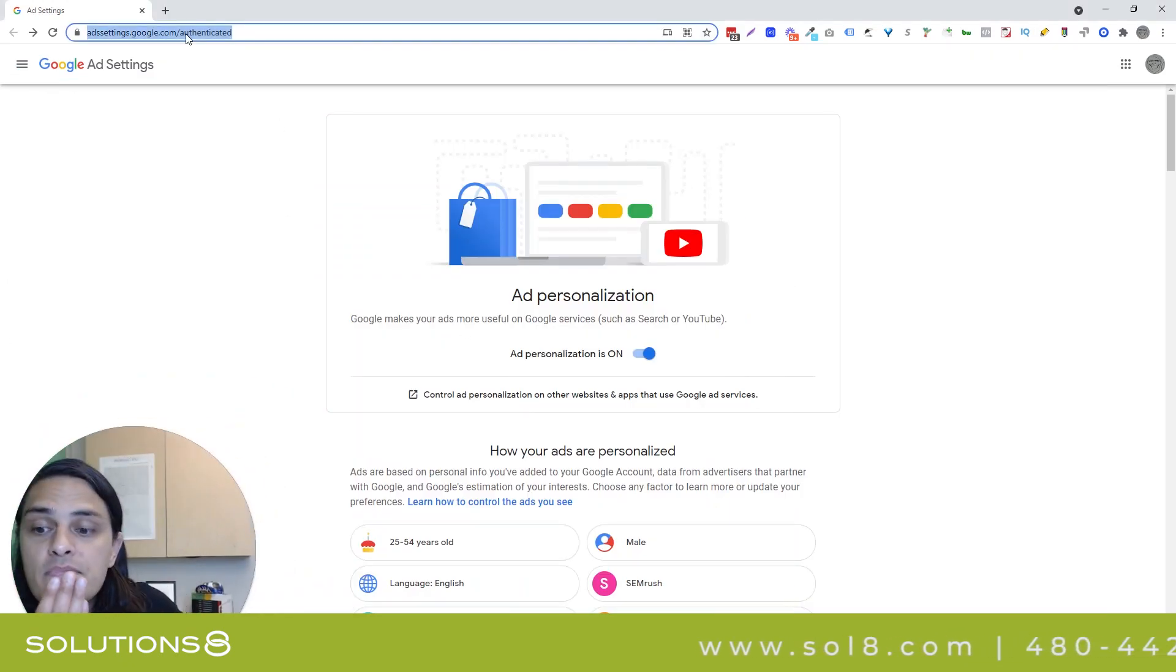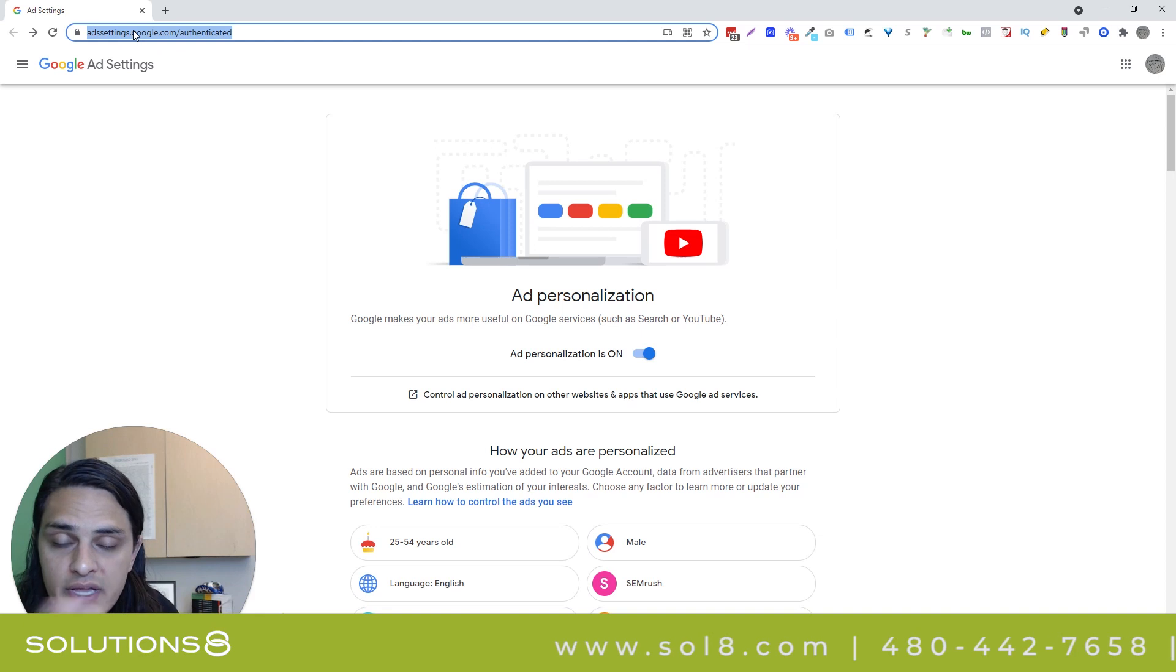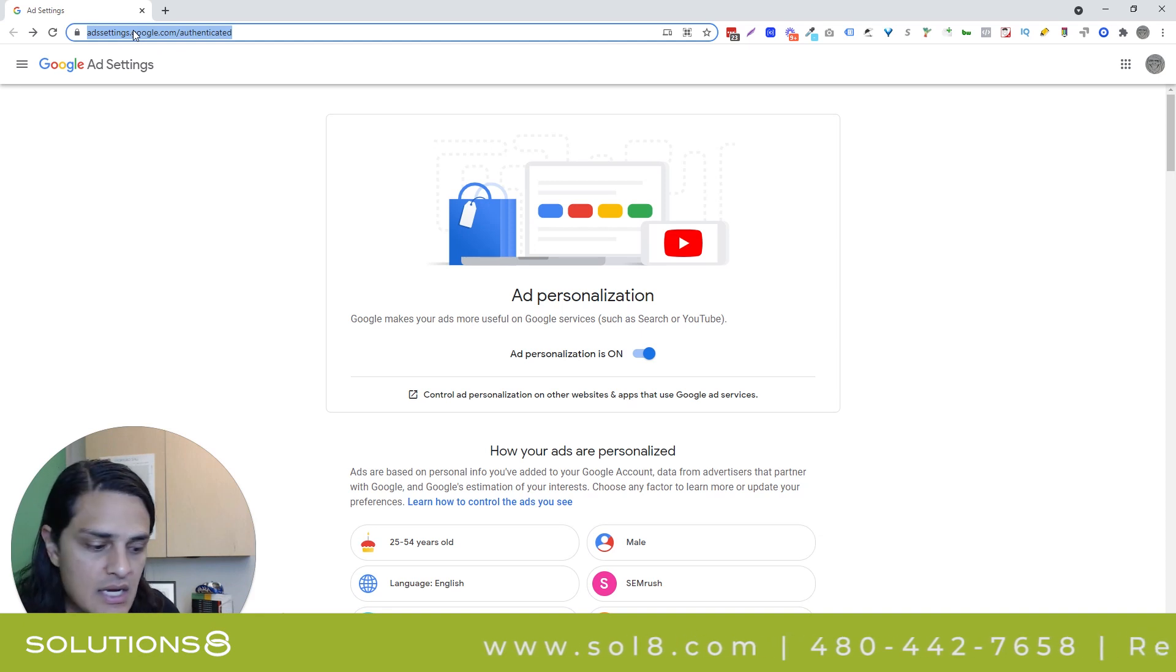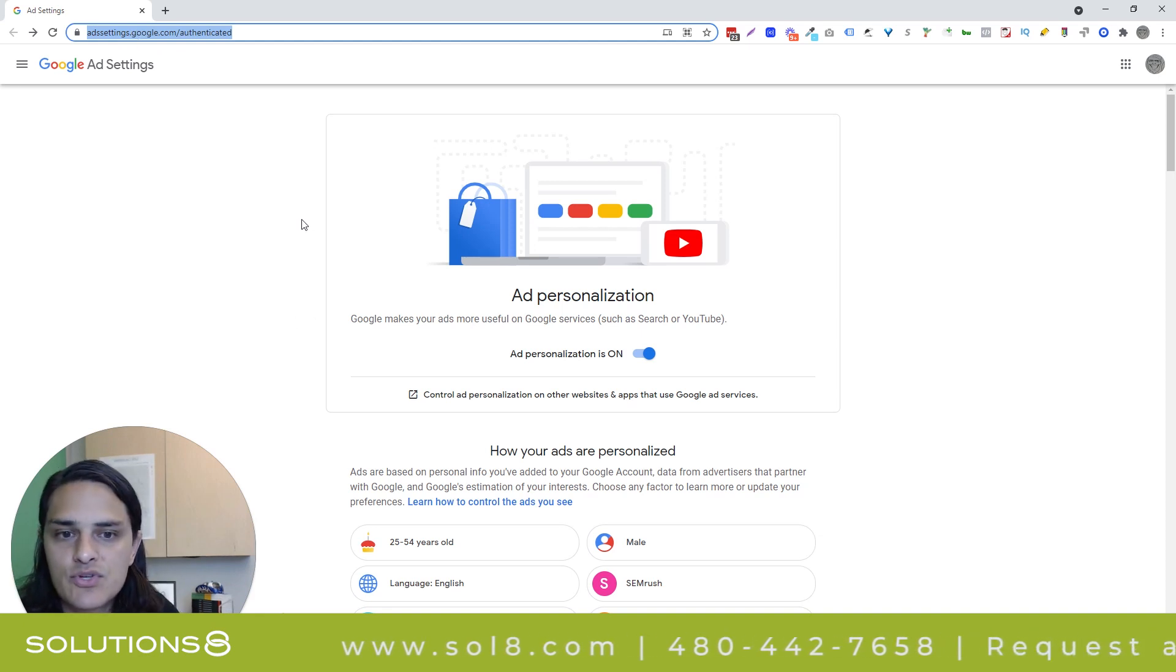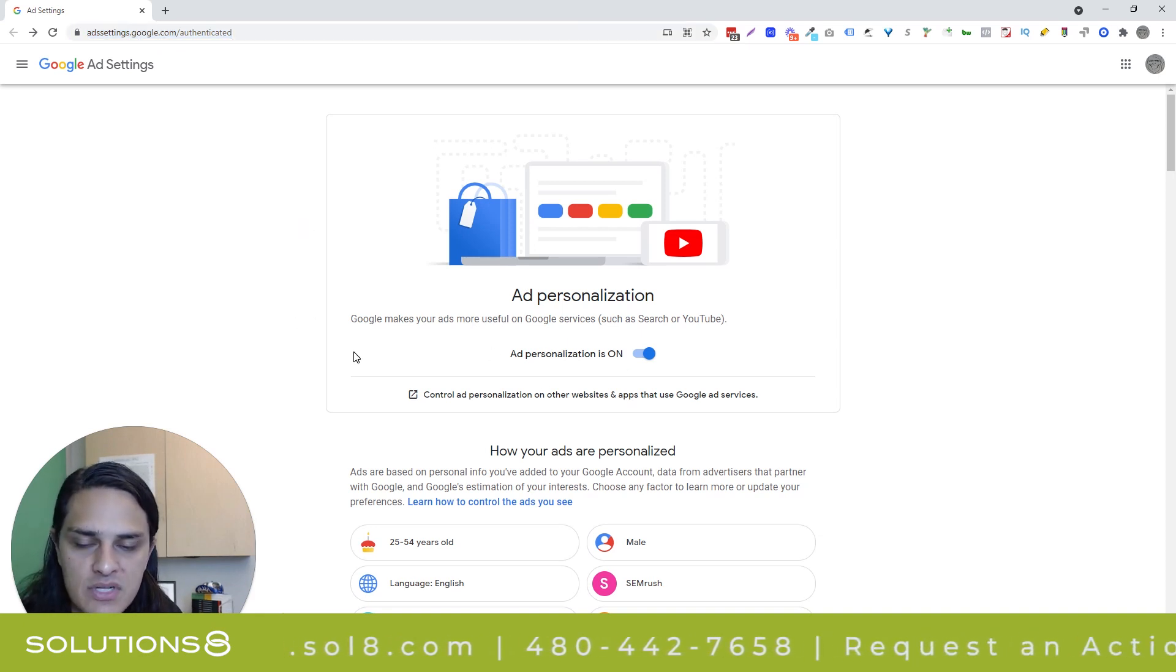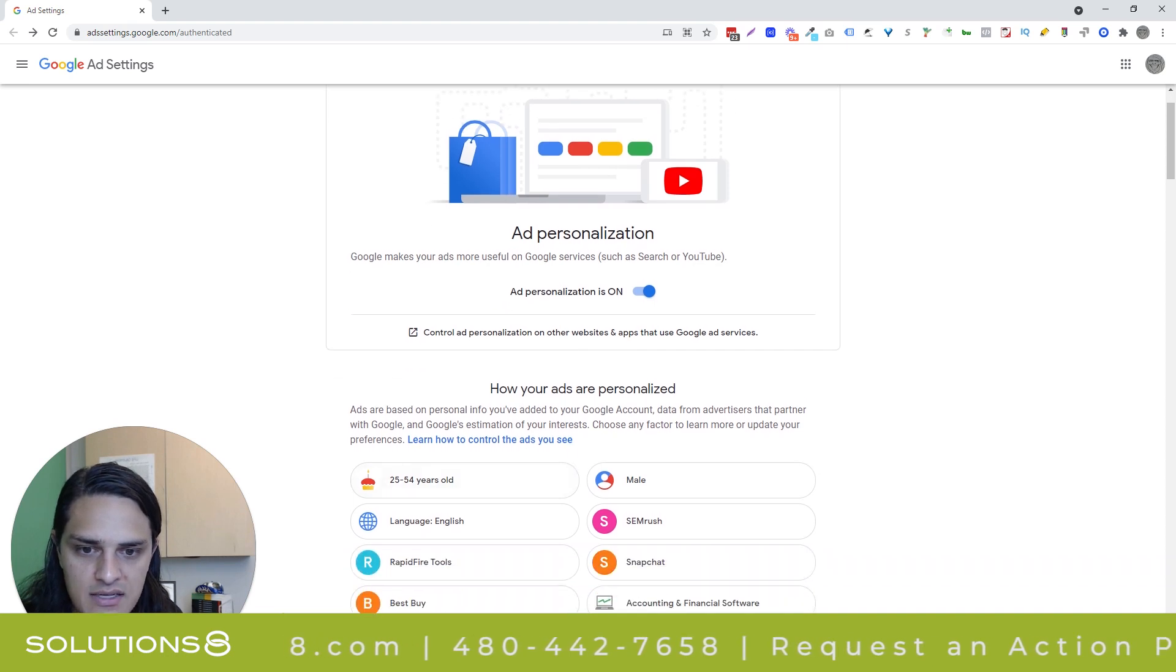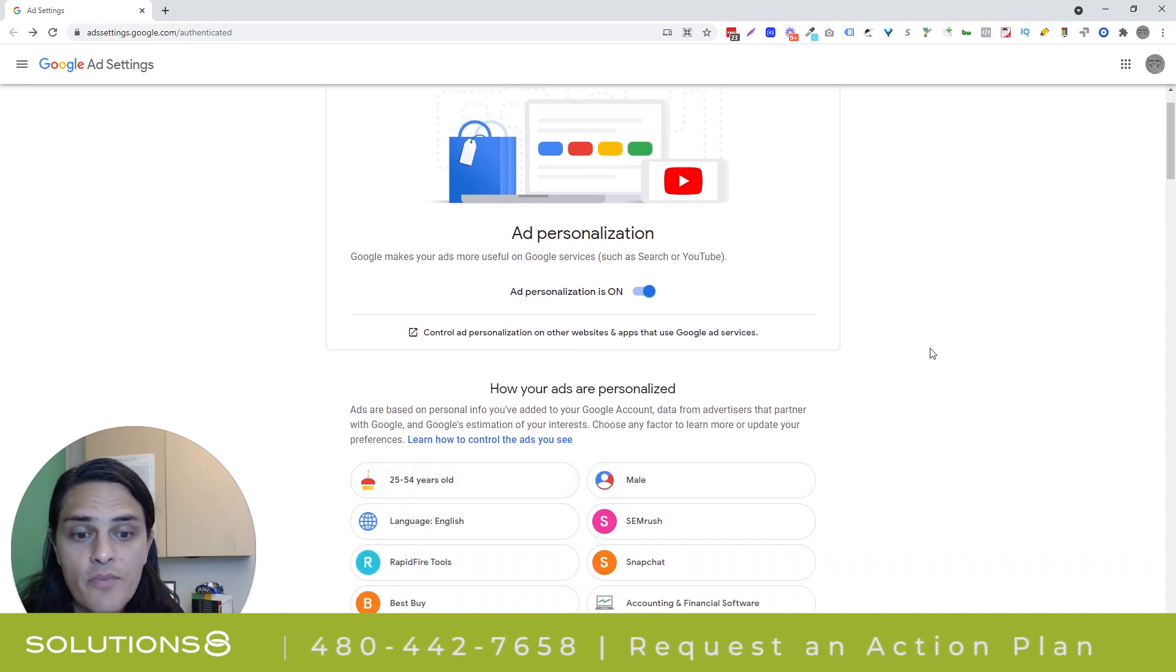You can go and see this information on your own behalf by the way. If you go to this link which I'll include in description of this video, it will show you your ad personalization and how your ads are personalized.